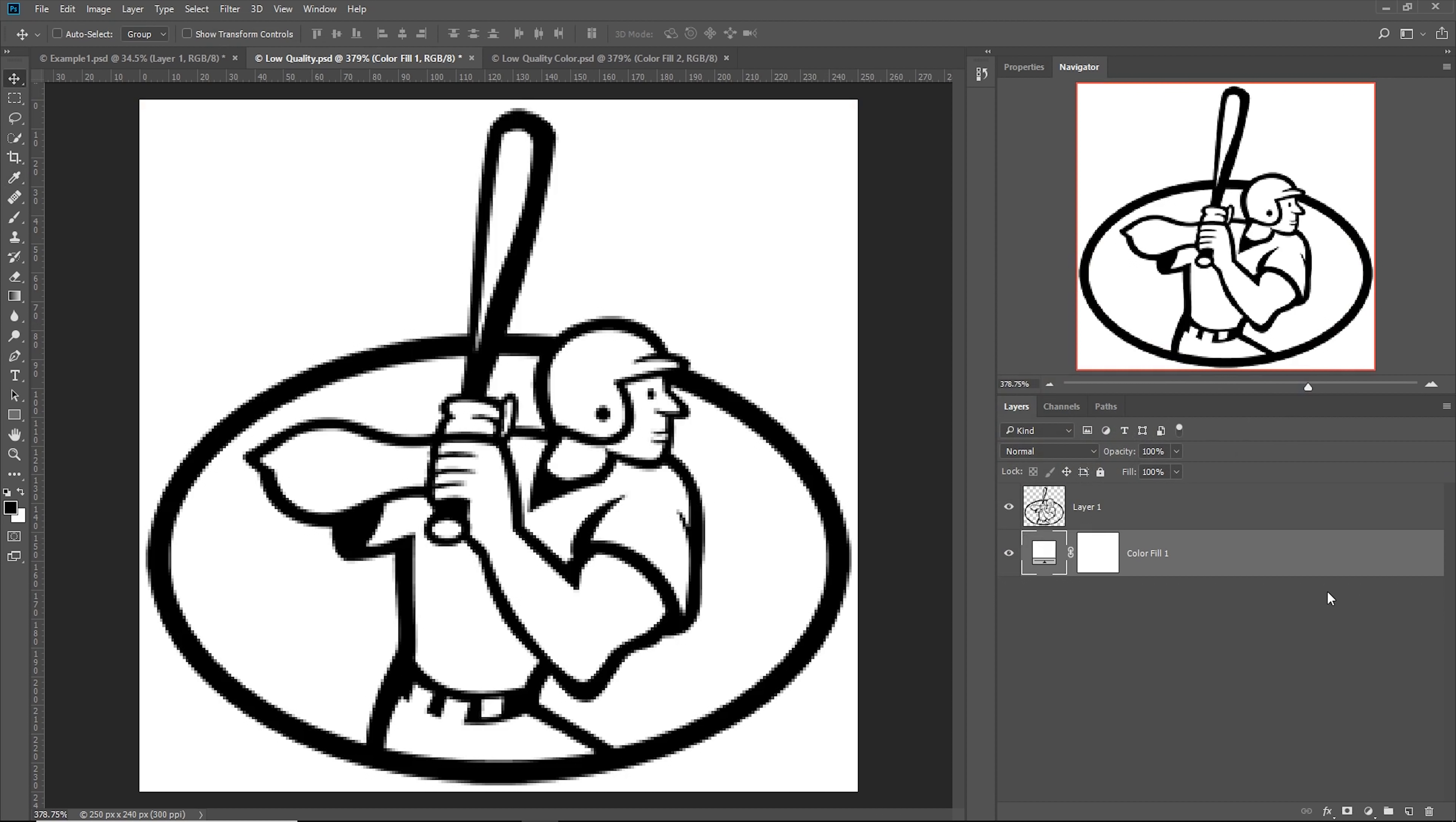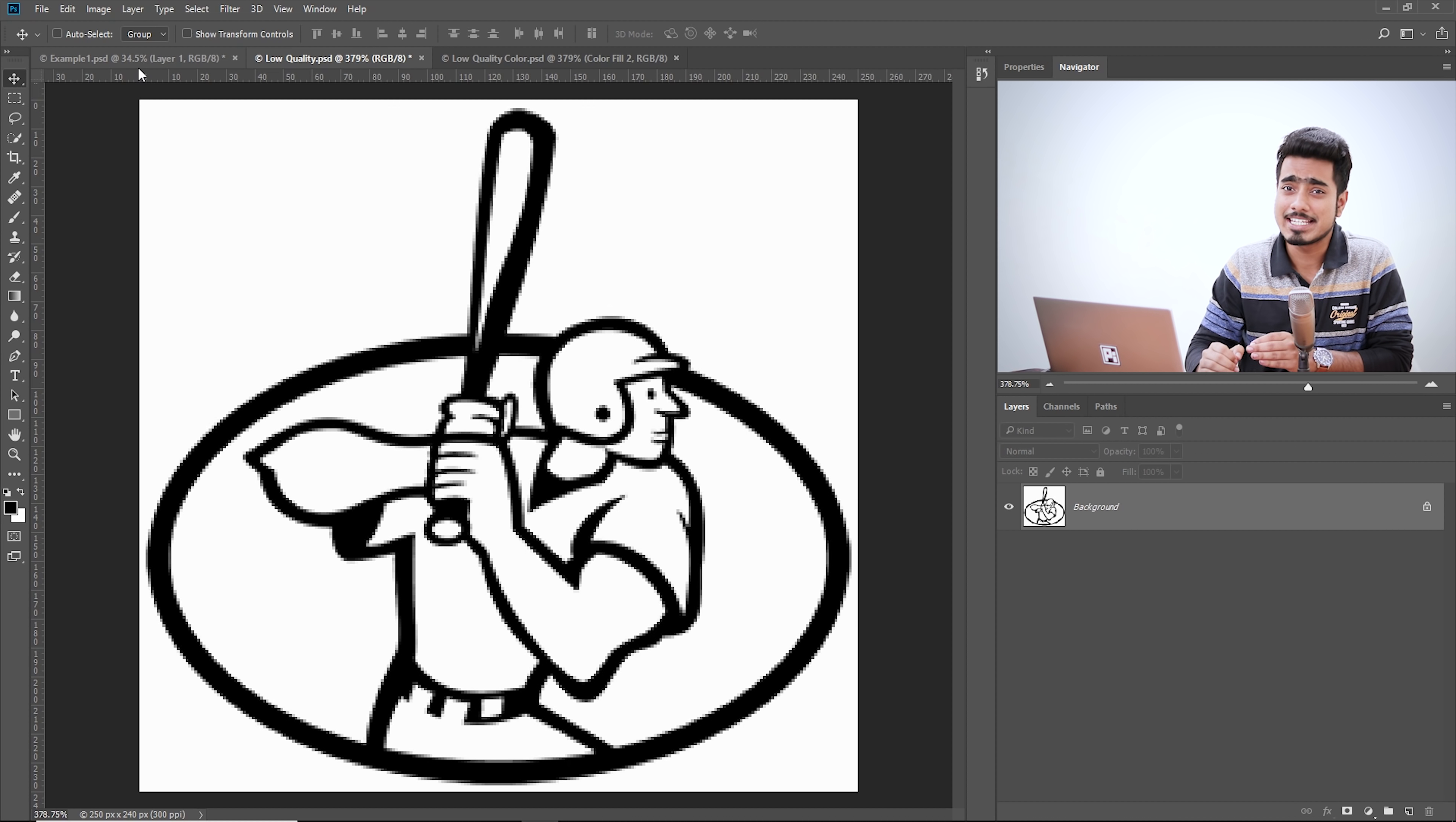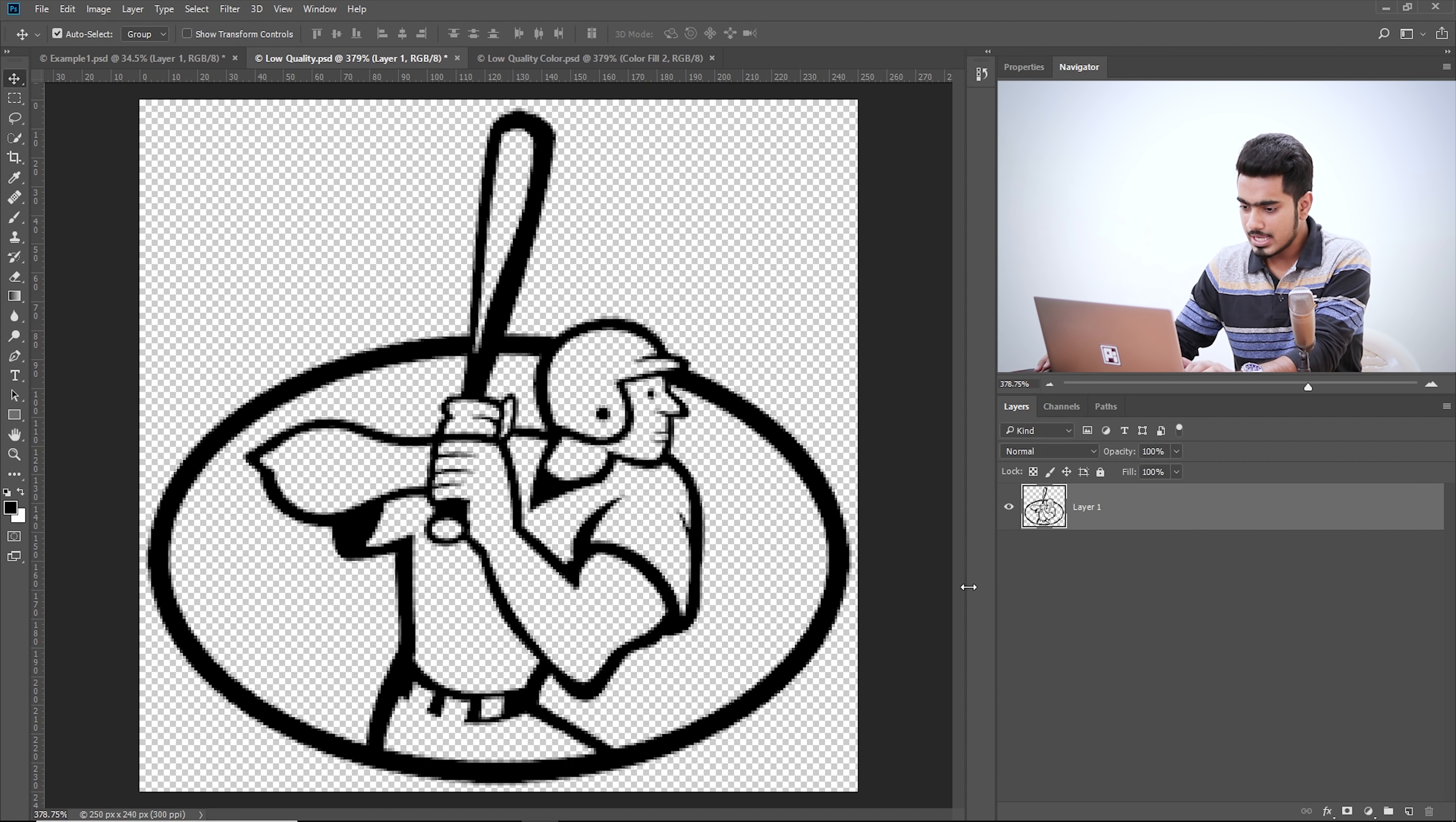Or what you can do, just make sure the layer is selected. Then go to Layer, New, Background from Layer. It automatically adds a white background to it, thus making it a background layer. However, let me warn you on something. If you plan to do this, make sure the background color is white.